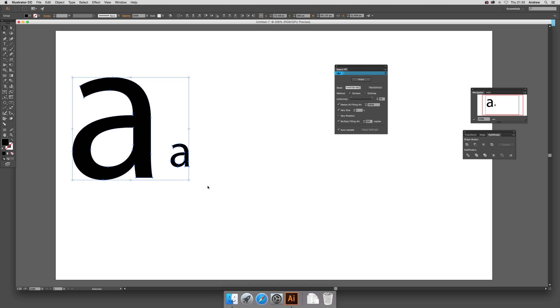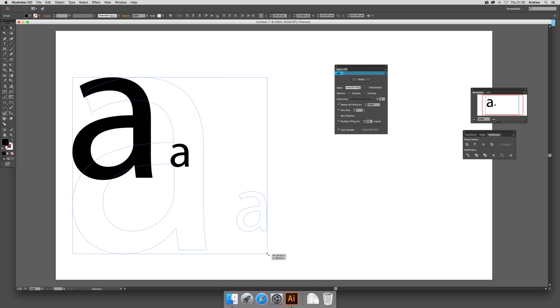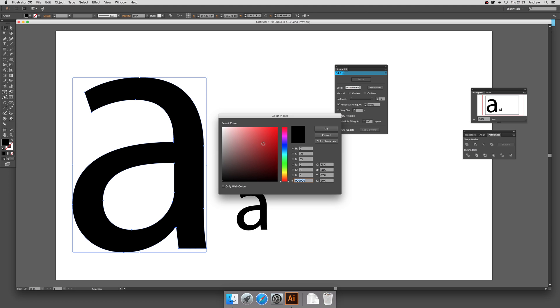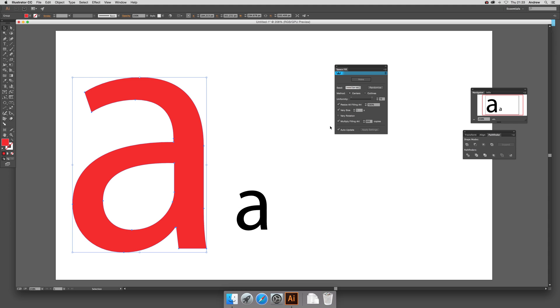Now I'm going to expand that out. Another key thing - obviously if you fill that, you won't be able to see anything, so I'm going to change the color and make that red.